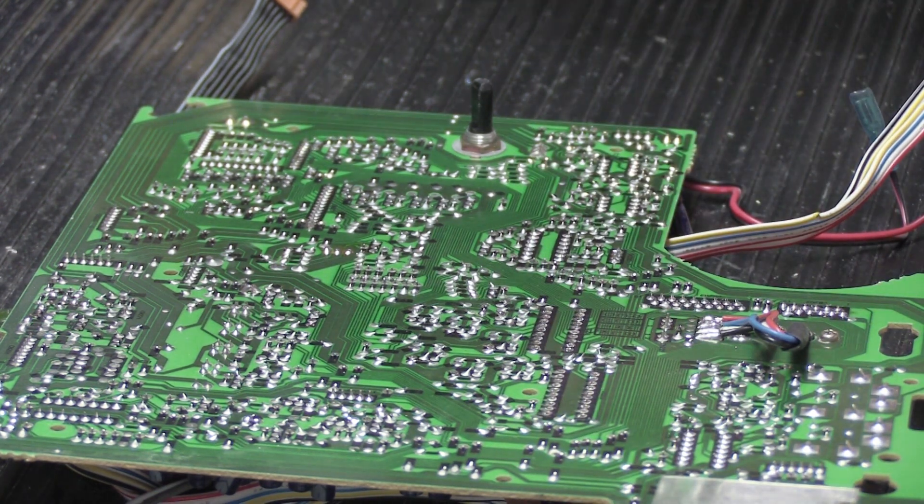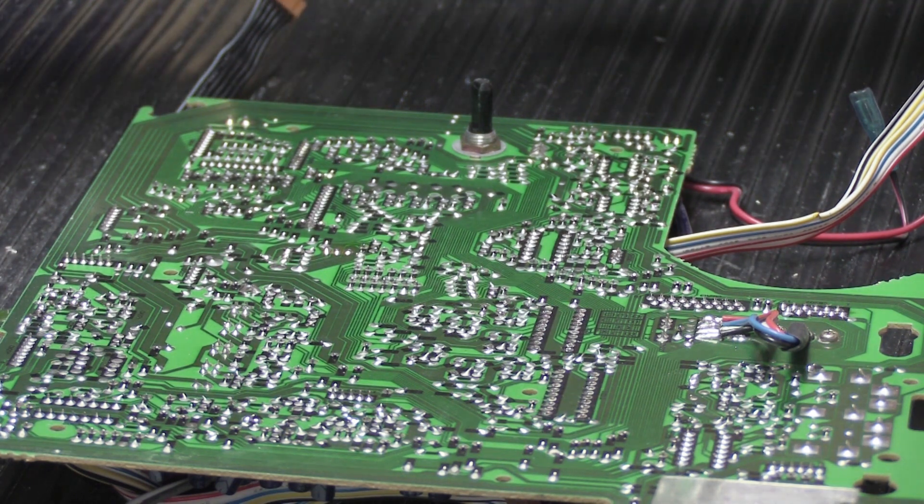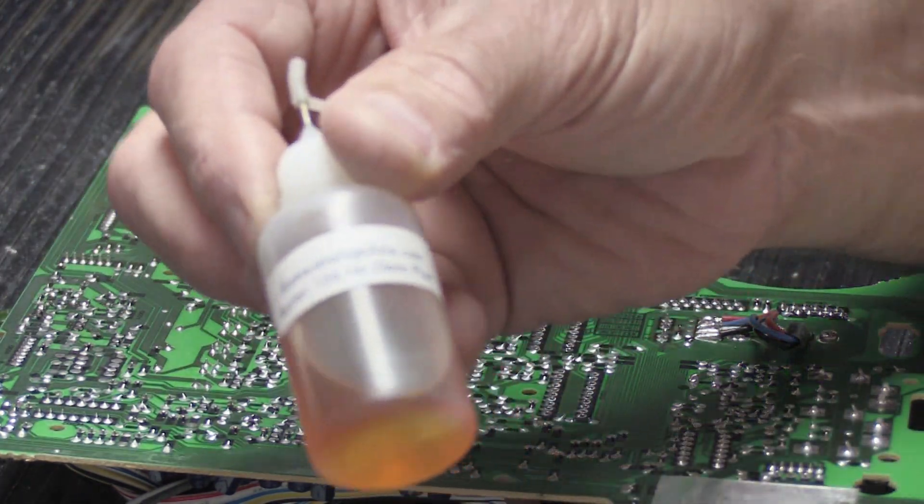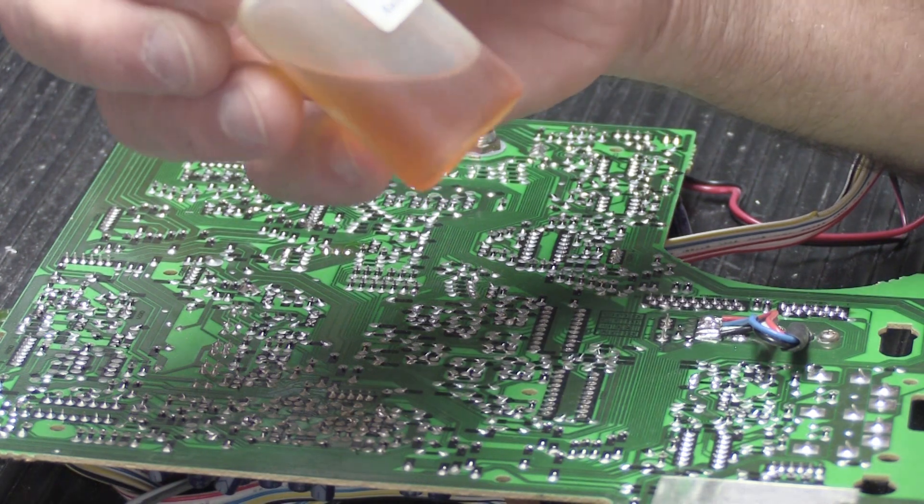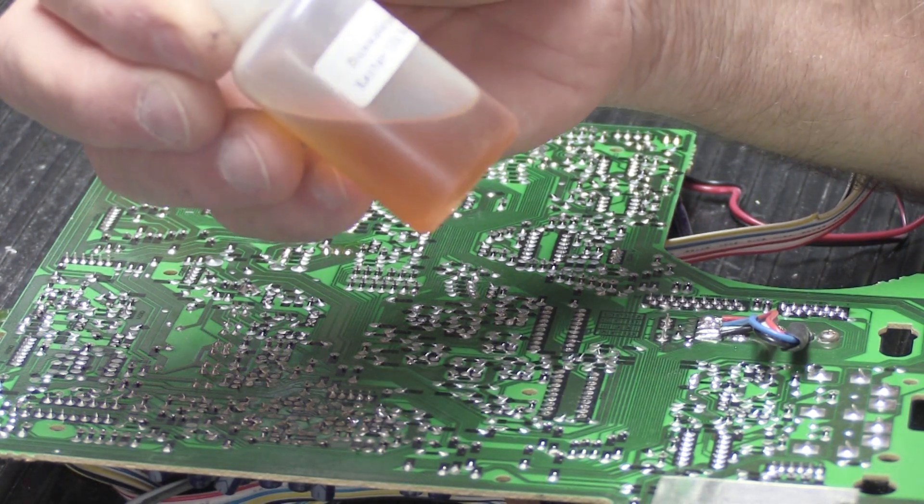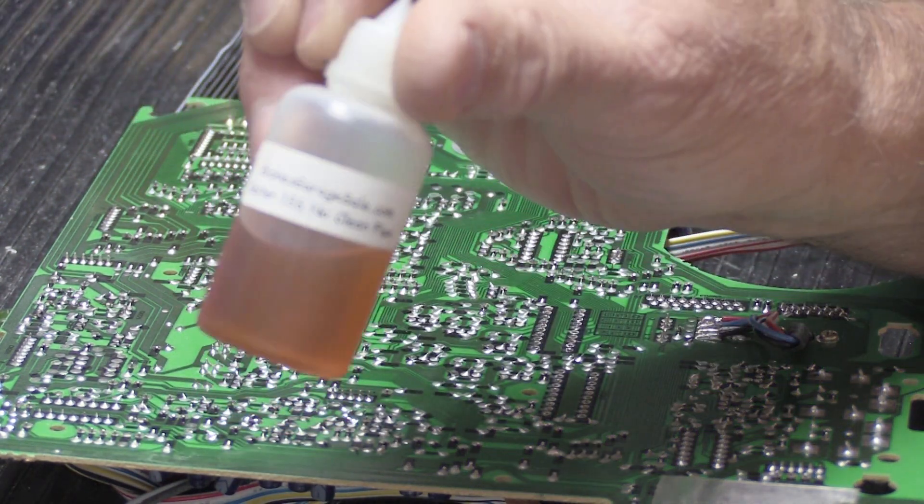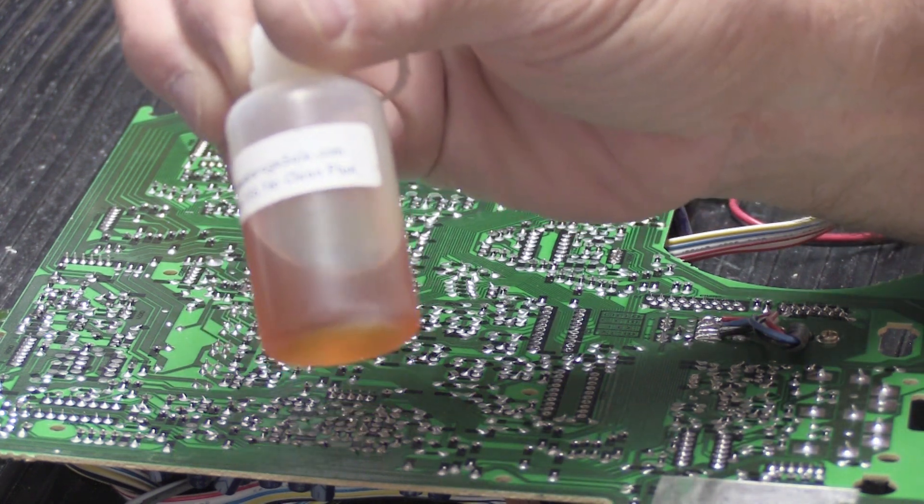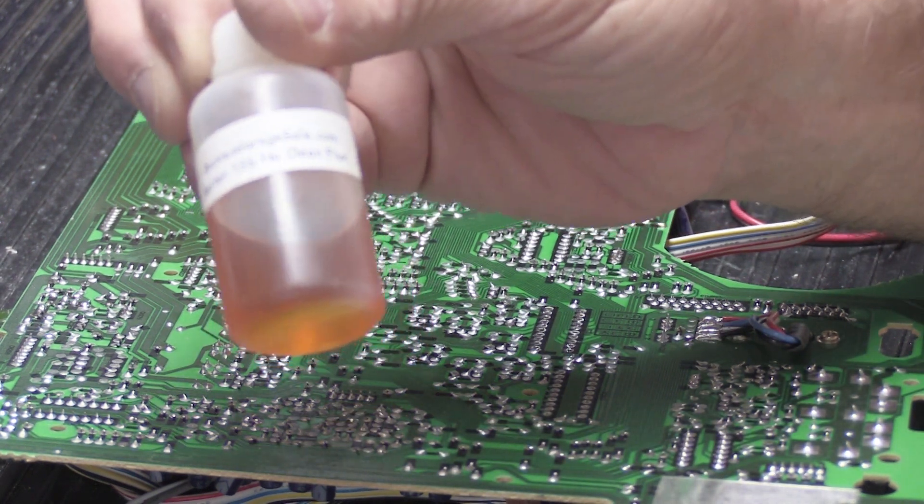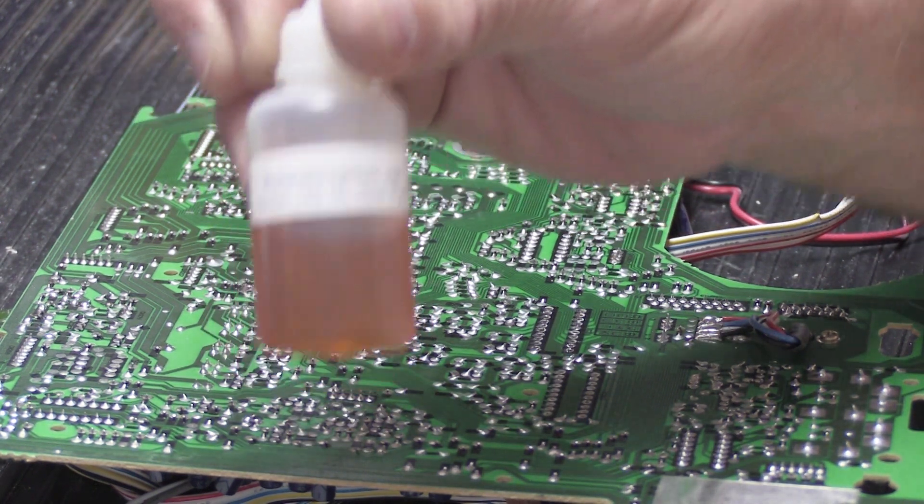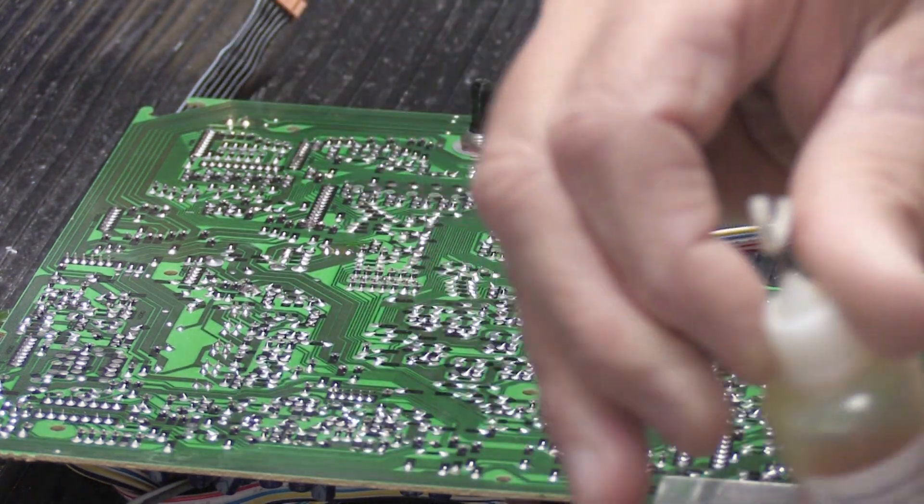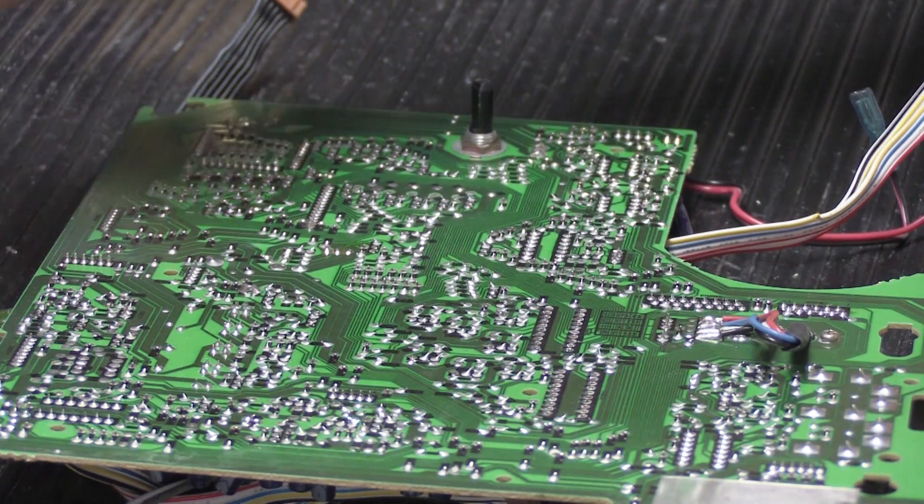So there are basically two kinds of flux that sometimes you need to add when you're soldering. There's standard rosin flux. This is a little tiny bottle of Kester 186, which is sort of the go-to rosin flux in the world. There's lots of different kinds, probably hundreds of different kinds of flux. This is a very common type. It's in a liquid in a little application bottle here.